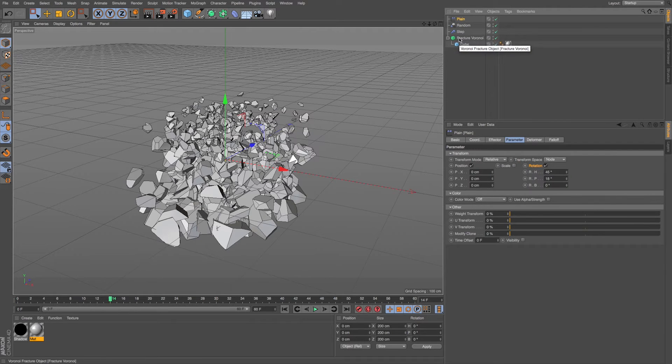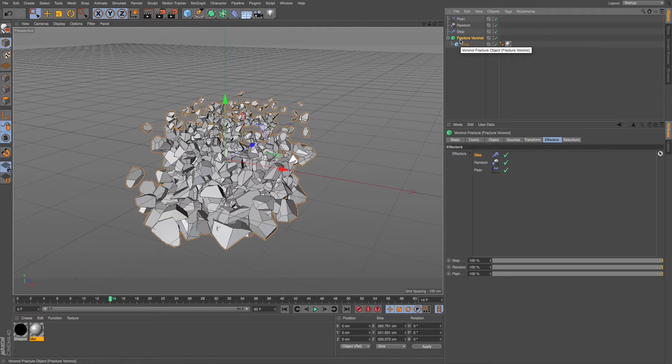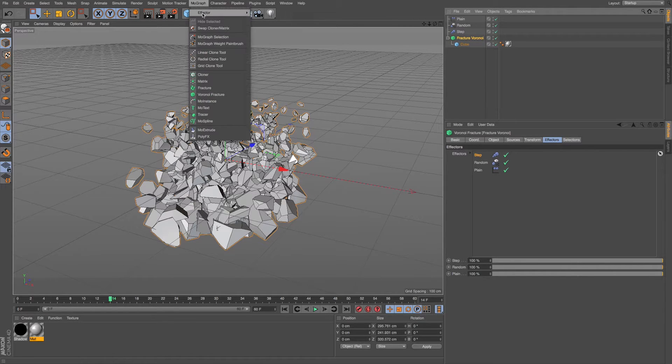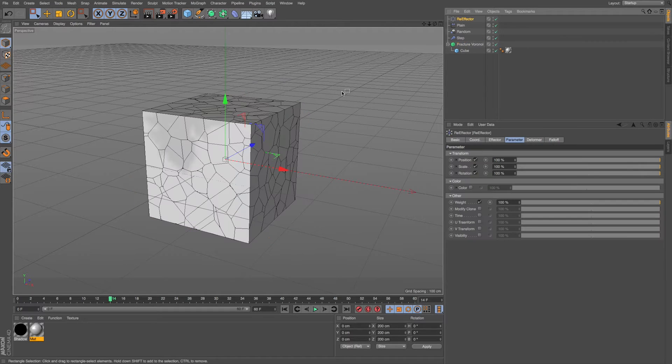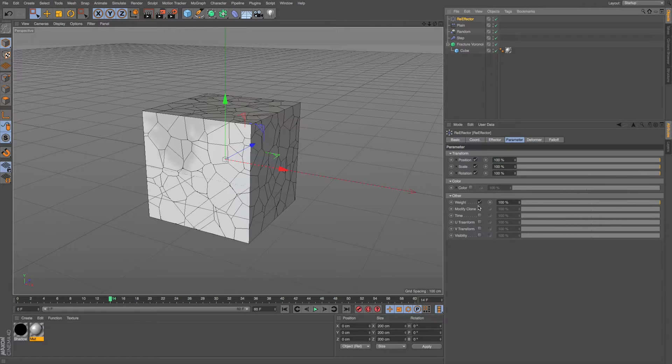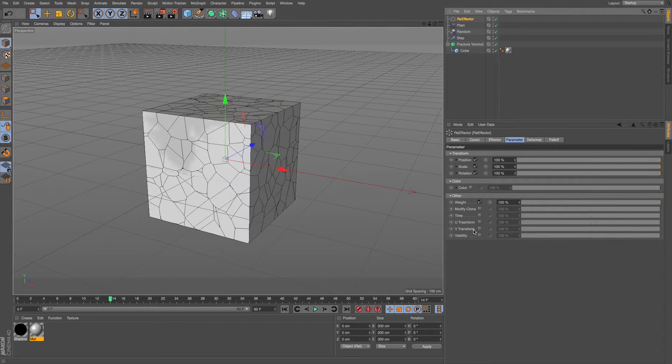And now what I can do is if I grab our fracture object, which is holding our MoGraph clones, I'll go to MoGraph effector re-effector, and it looks like it undid everything. But if we take a look at this, it has all of the data sets for everything you can do with effectors. So this is really powerful because that's an entire new data set of all the information you could do.